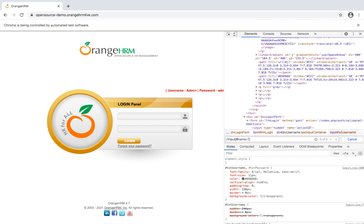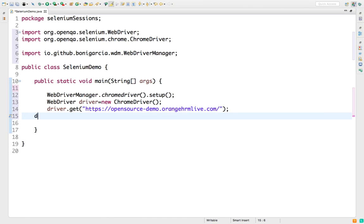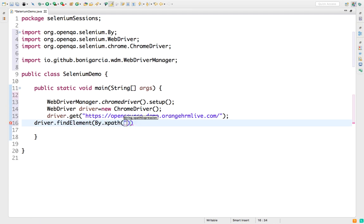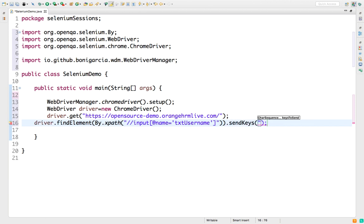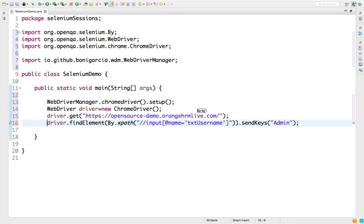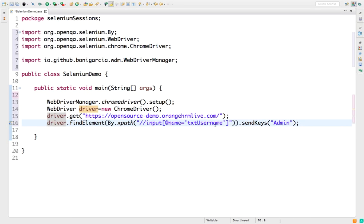I will write: find an input tag which has name equal to txt username. So this is a valid XPath, okay? So the moment I write driver.findElement By.xpath and if I provide this XPath and if I just type sendKeys admin, it should work right? Because now if you see it's matching here, one node.